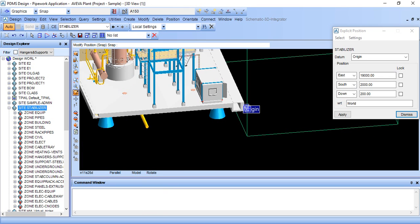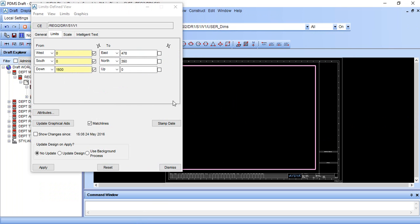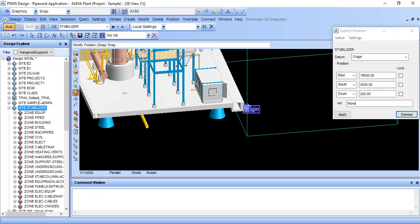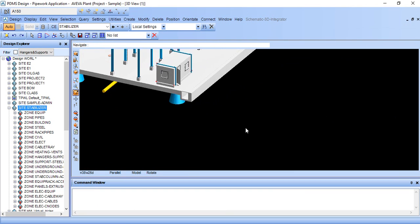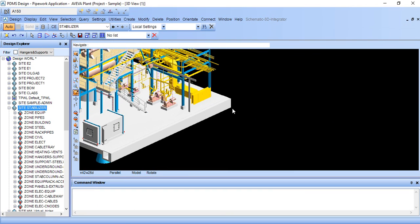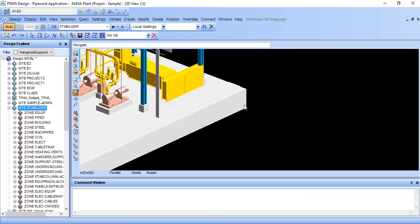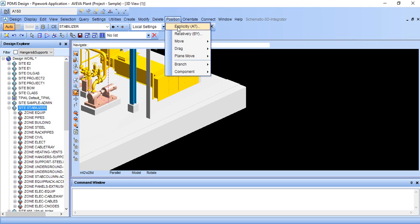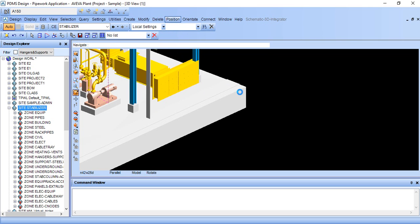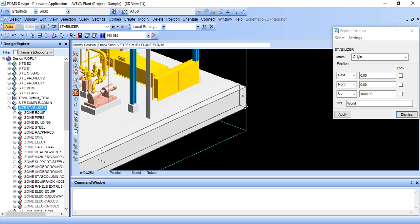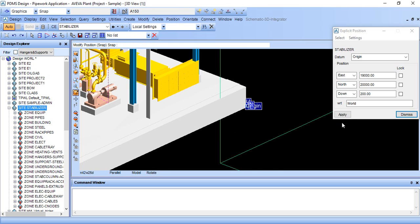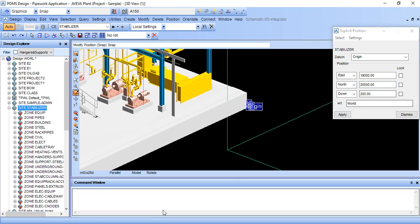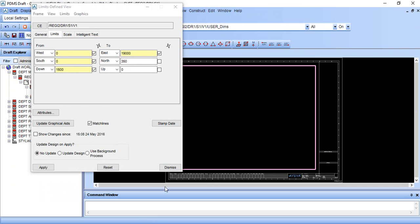Now we want north direction. Zoom in, go to position explicitly. We are interested in north direction, it is 20000.